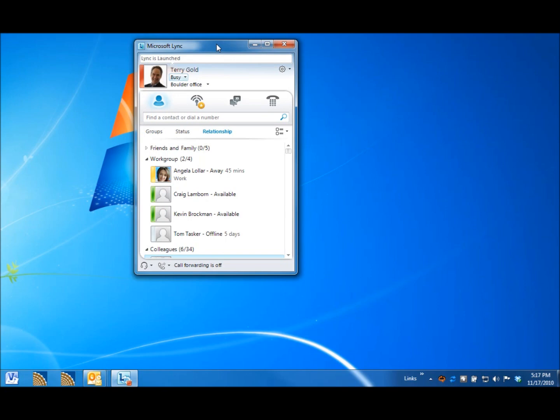Let me check to see if Terry Gold. Let me check to see if he is available. It looks like he is busy. Would you like to call back later, or leave a message? Can I hold?